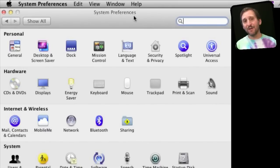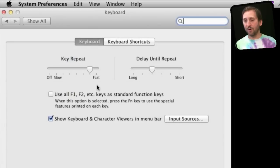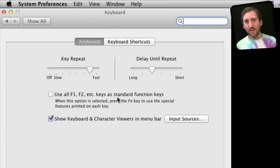The key to understanding these keys is to look at System Preferences under Keyboard. Make sure Keyboard is selected, not Keyboard Shortcuts. You will see this option for 'Use All F1, F2, etc. keys as standard function keys.' When this is turned off, all those special symbols indicate what the keys do.